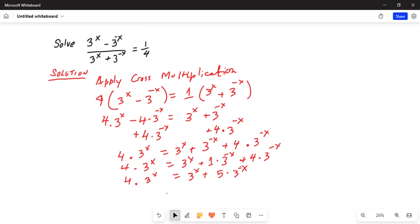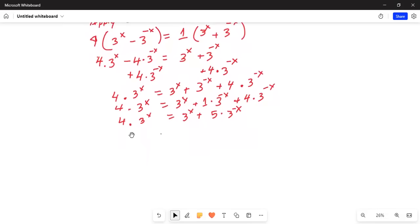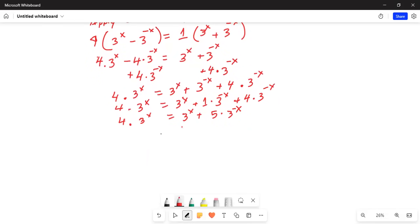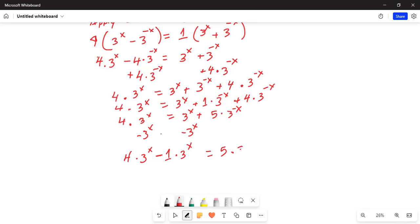Now I will subtract 3^x on both sides. On the left-hand side we get 4 times 3^x minus 1 times 3^x, which is (4 minus 1) = 3. So 3 multiplied by 3^x is equal to 5 times 3^(-x).